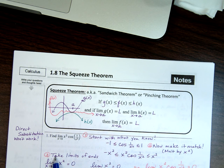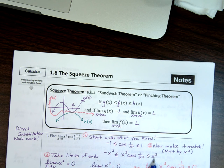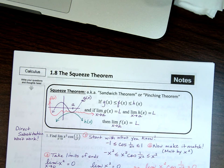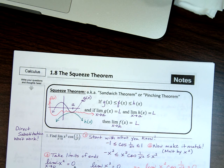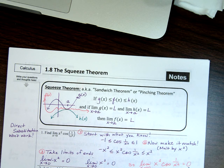Once you have that statement, take the limits of the ends — the limit on the left and the limit on the right. The limit of negative x² plugged in is zero; the limit of x² is zero. They match! Since they match, the guy squeezed in the middle must also have a limit of zero. That's what the sandwich theorem, or squeeze theorem, is talking about.